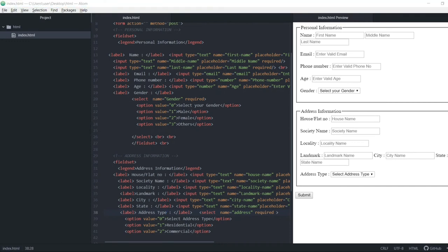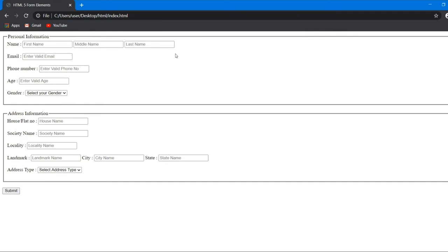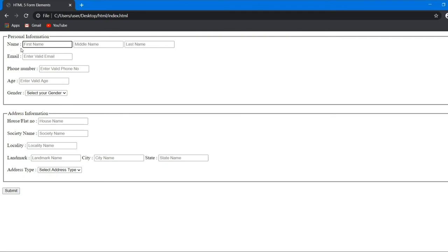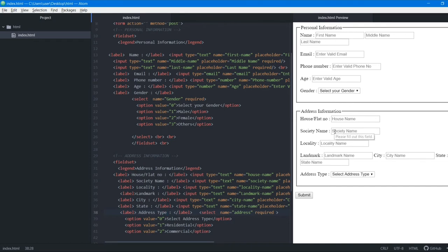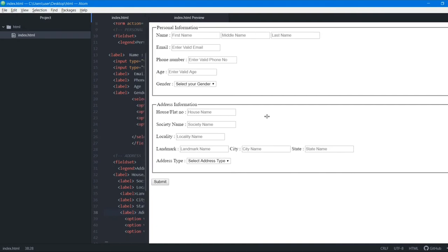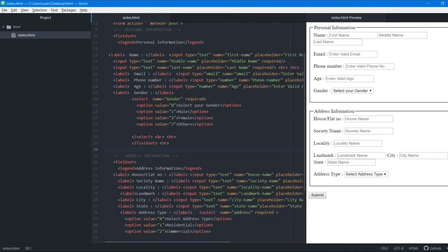After saving and refreshing, we can see labels have been added to every field. The label tag provides proper spacing and alignment — the two columns are properly aligned. Without label tags the alignment would be off. The form looks much better now with labels.